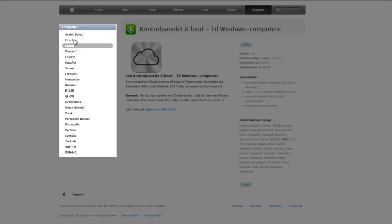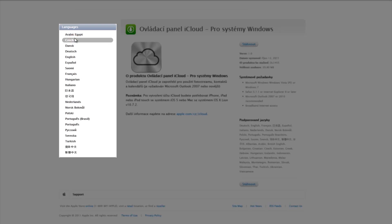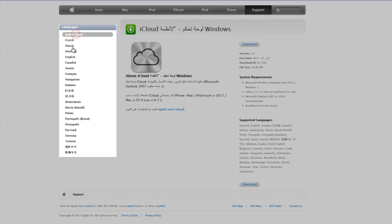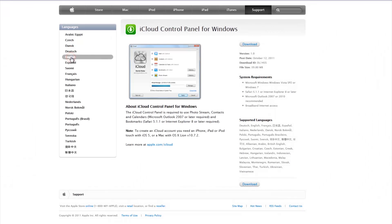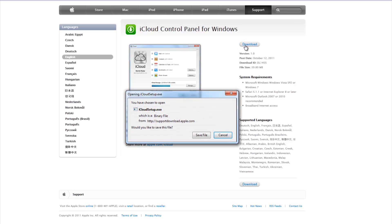There are many languages available for this. Choose the one that you will be using and press the Download button on the right. When prompted, press Save File.